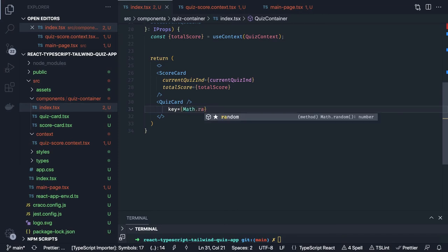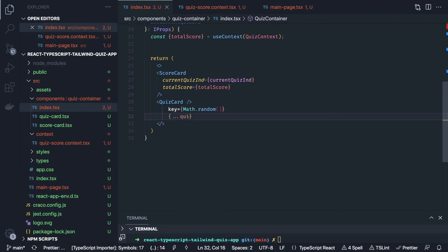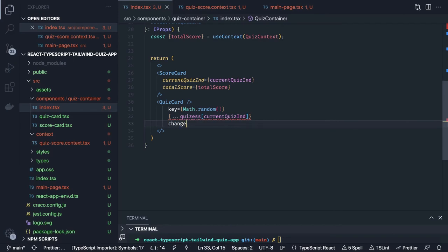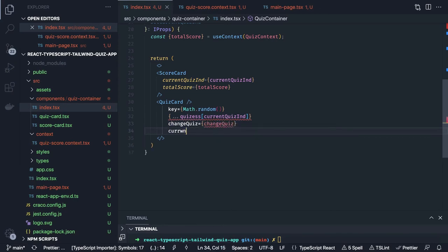For QuizCard we are passing a key with Math.random, plus other attributes: the quizzes — the full array of quiz questions — and the currentQuizIndicator. We are also going to pass changeQuiz as a method to define here, and then currentQuizIndicator again.